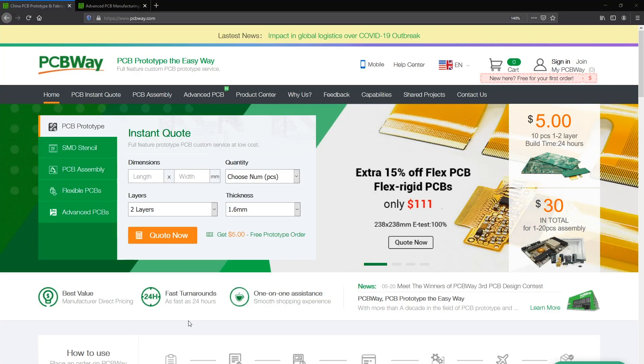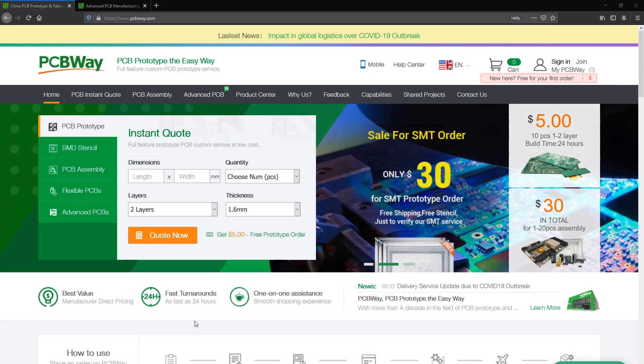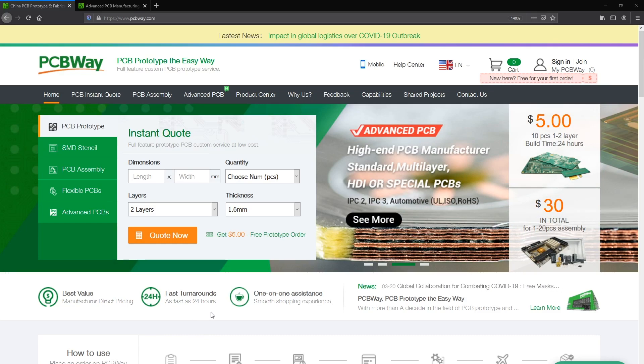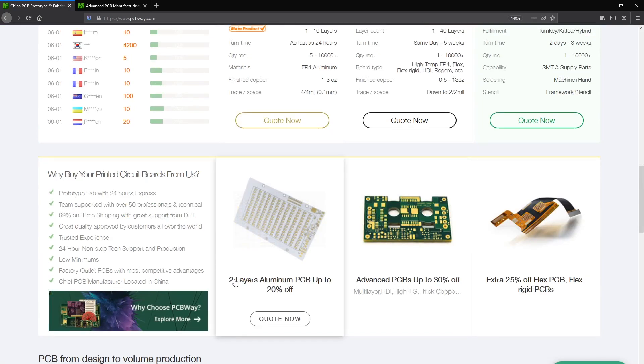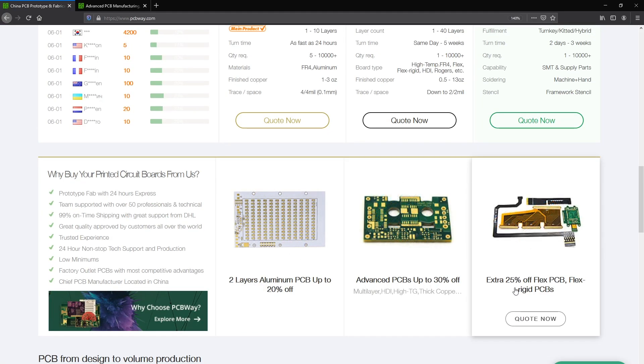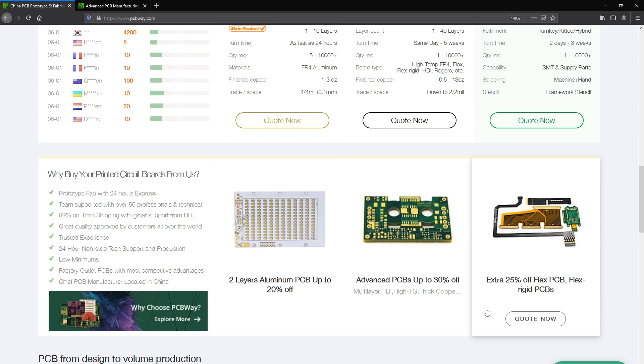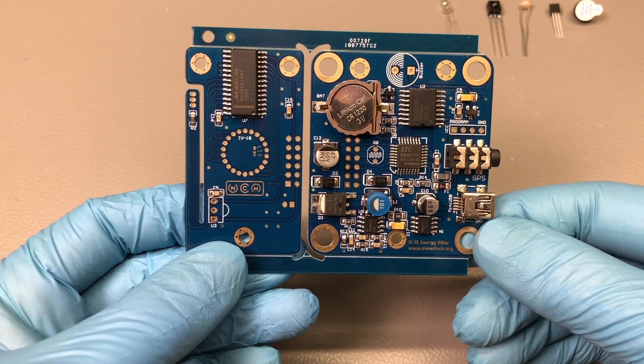This video is sponsored by PCBway.com. If you are into electronics you should try designing and ordering your own PCBs, but not just that—you can even get custom manufactured enclosures or parts for your projects through services like 3D printing, CNC, milling, injection molding, everything under one brand. PCBway.com, so check them out.